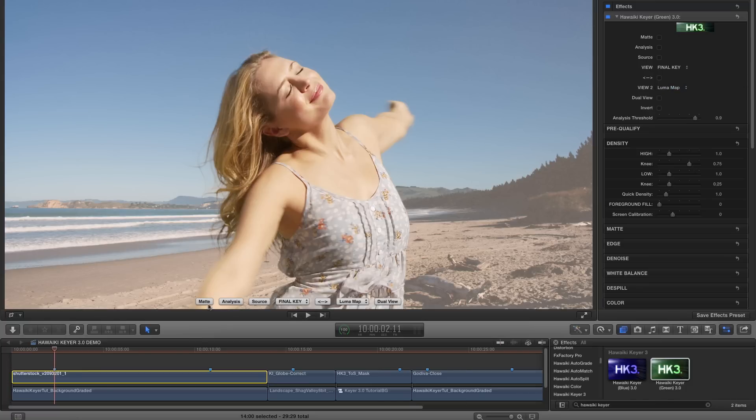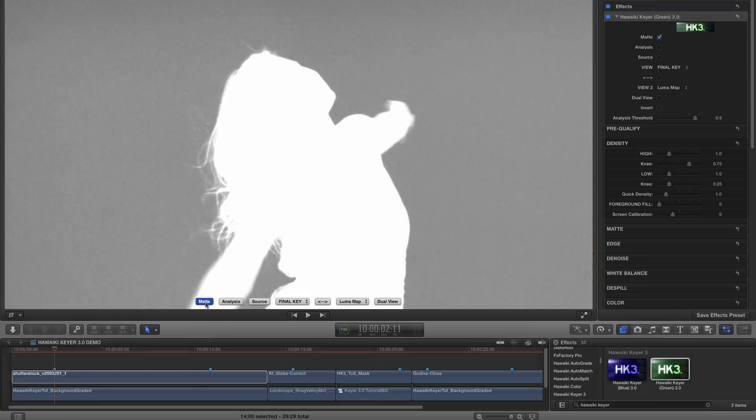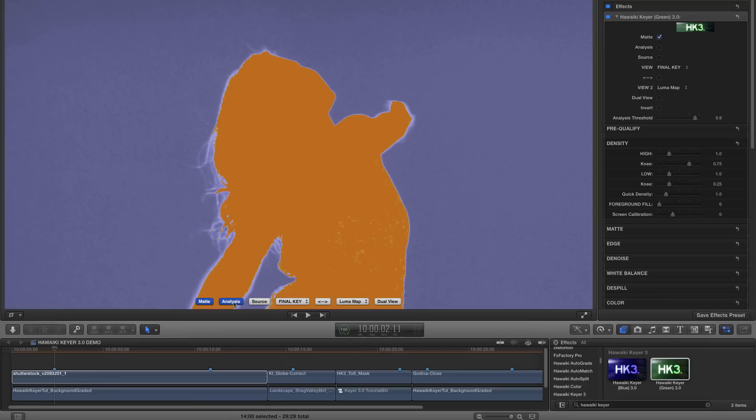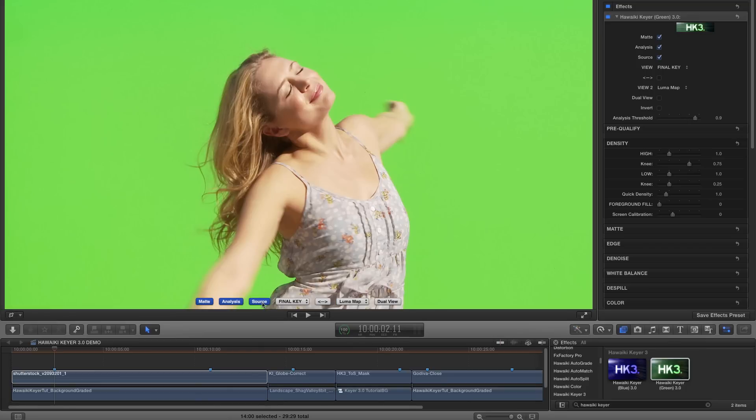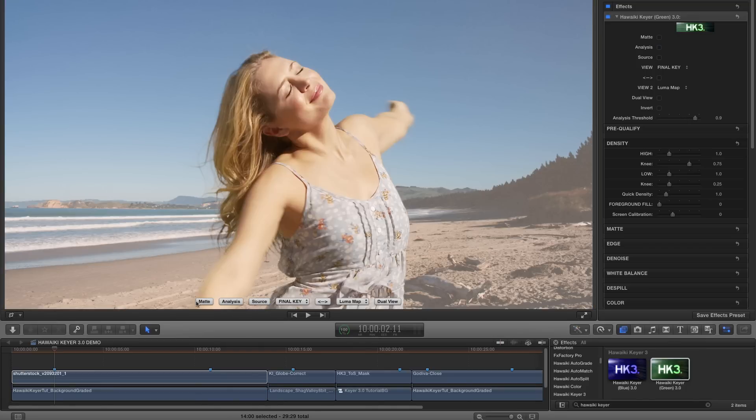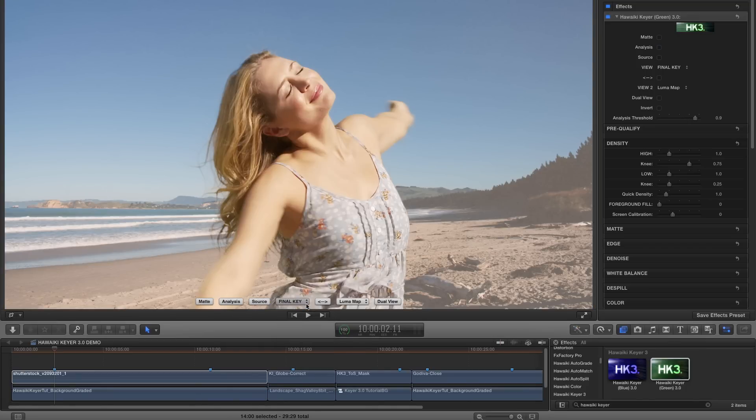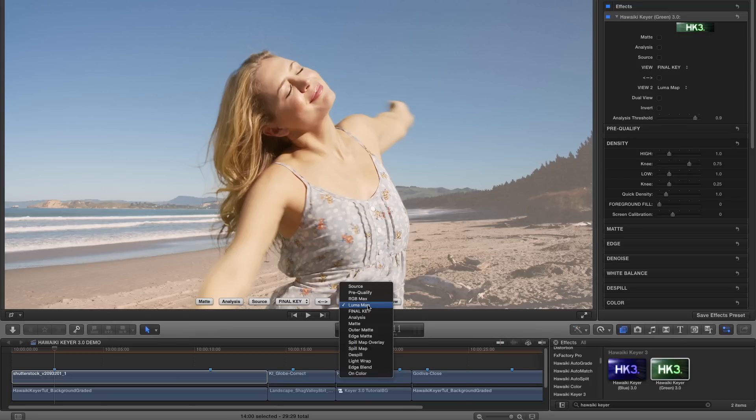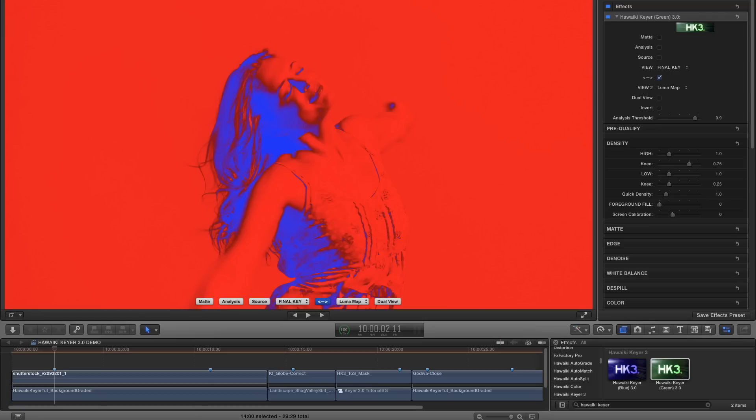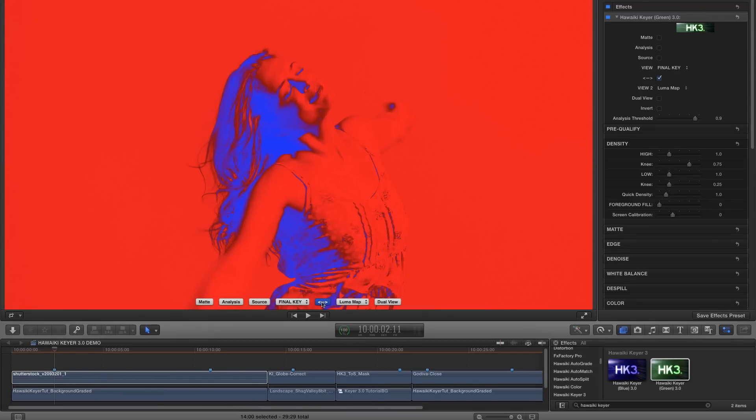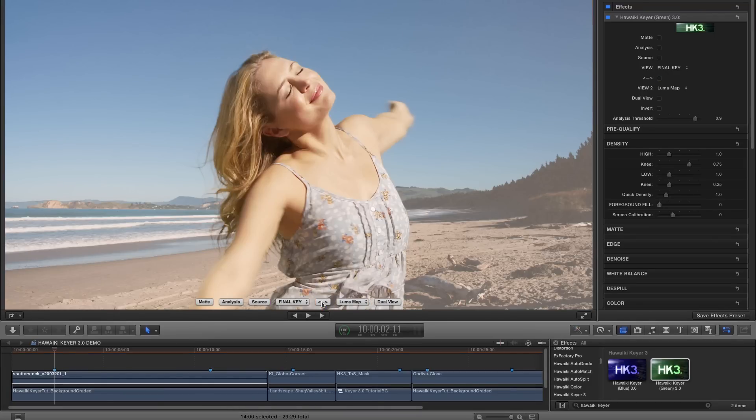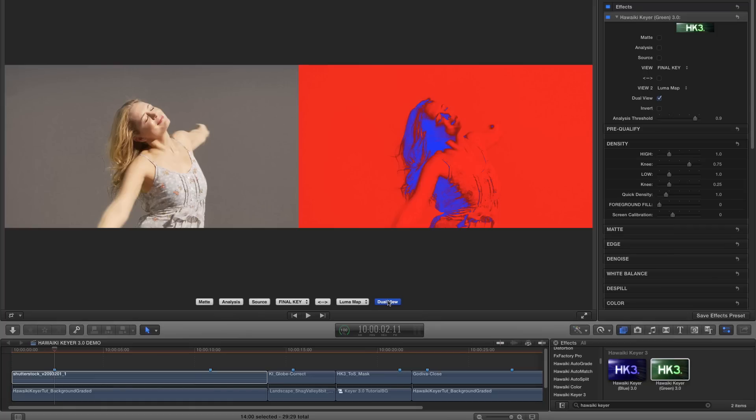So over here on the left, we have the three quick view buttons. So that's matte, analysis and source. Then we have two separate drop down menus with very many more options. So these two menus are the same as each other and we can swap between them using this swap button. Or if we hit the dual view button, we can see the two options side by side.